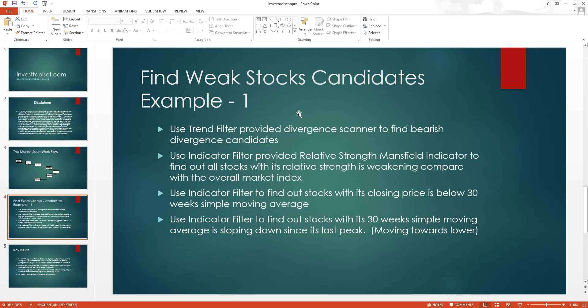My second condition uses the Relative Strength Mansfield (RSM) indicator — a very important indicator provided in the application. I want to find stocks whose relative strength indicator is weakening compared to the overall market. My candidates have to be underperforming or weakening compared to overall market performance. The third condition uses the indicator filter to find stocks whose closing price is below the 30-week simple moving average.